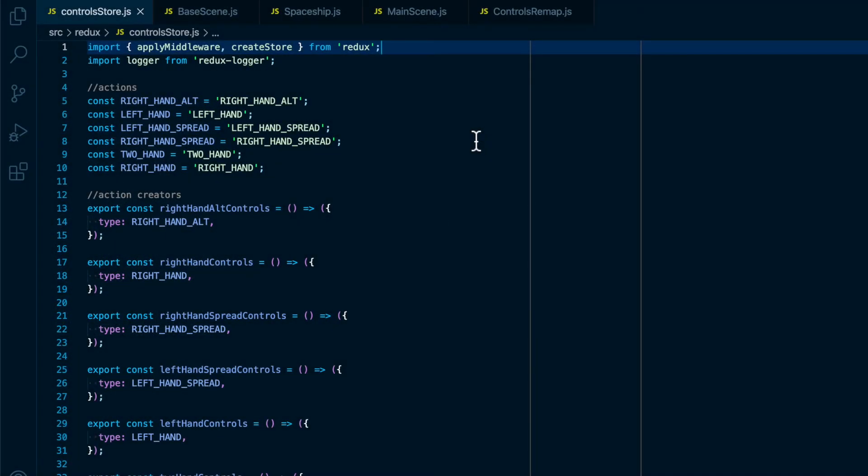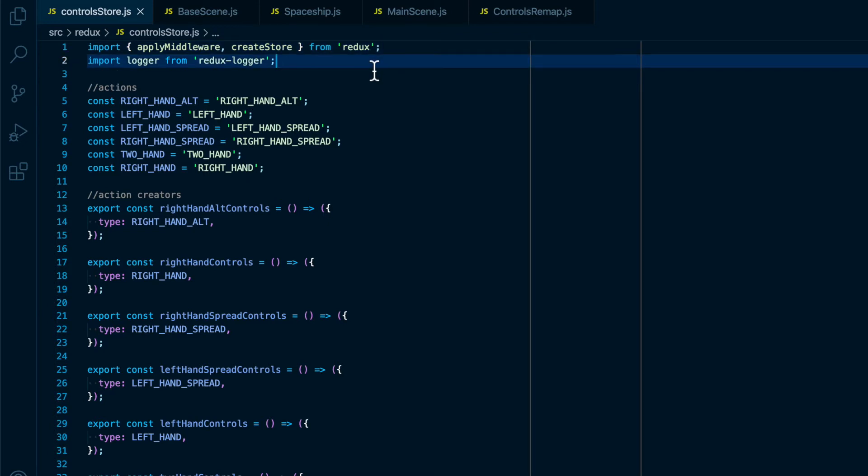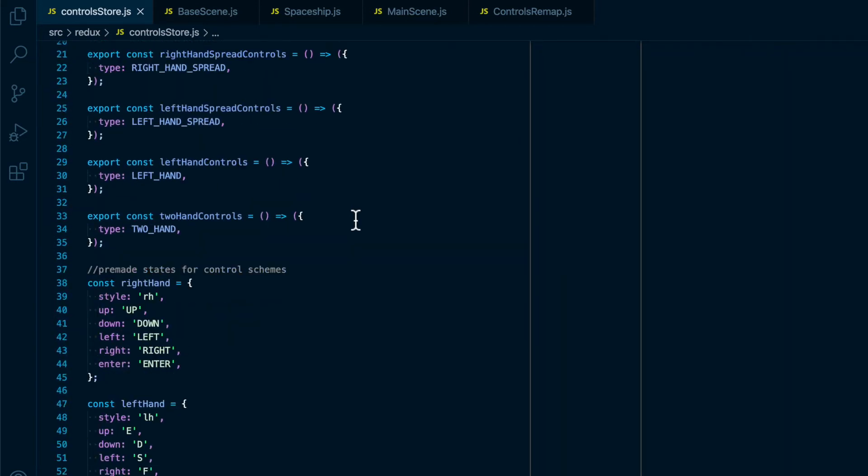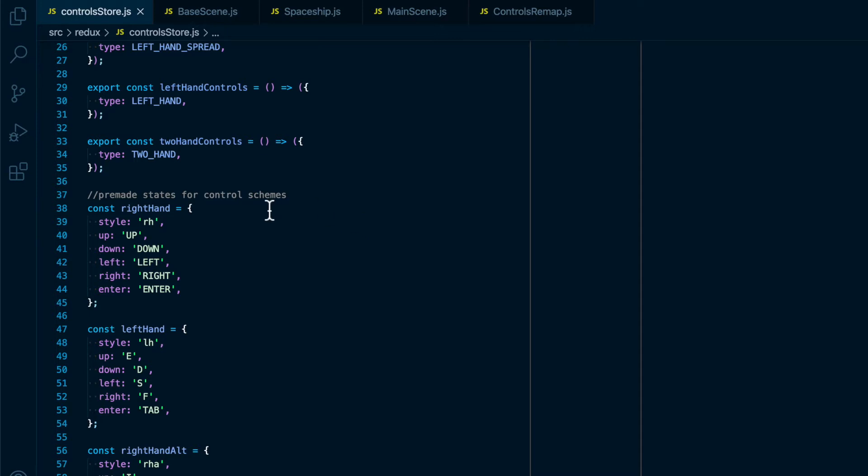Alright, so first let's look inside of the heart of Redux, the store. We are importing apply middleware and create store from Redux as well as a Redux logger. We have some action types, one for each control scheme.